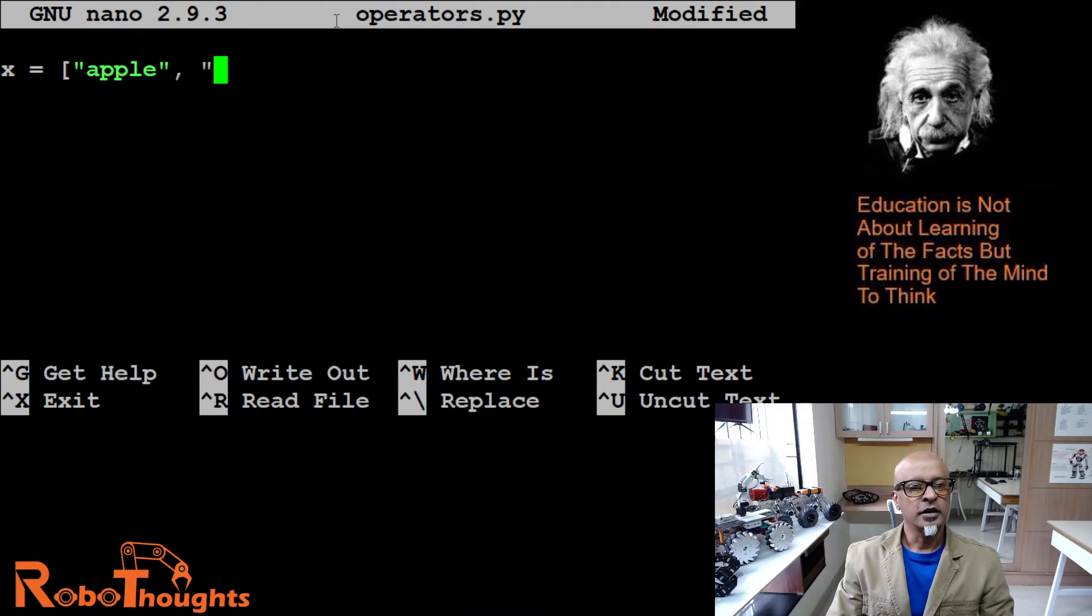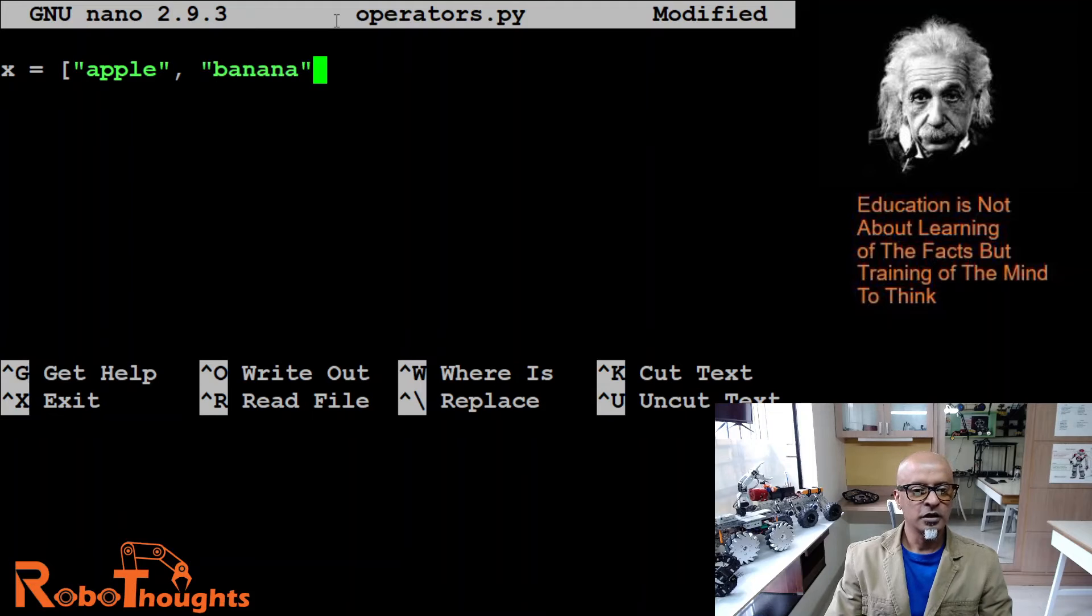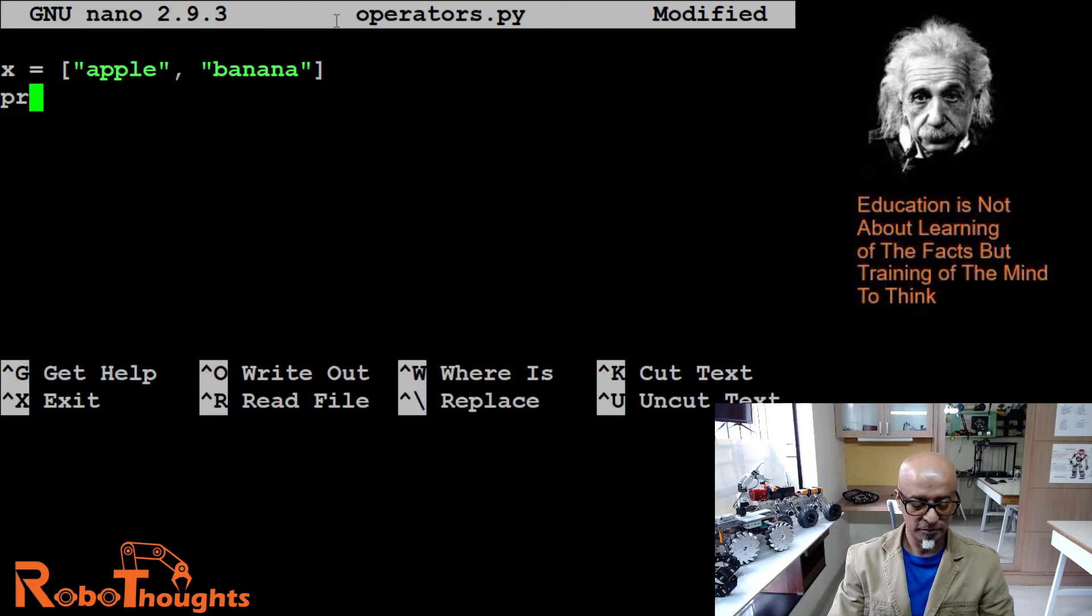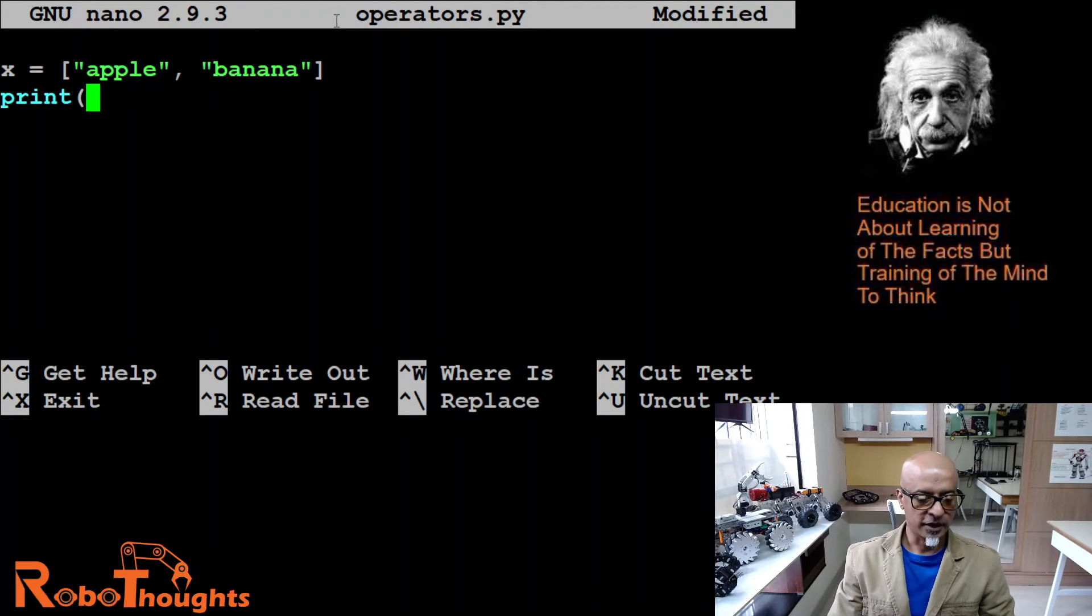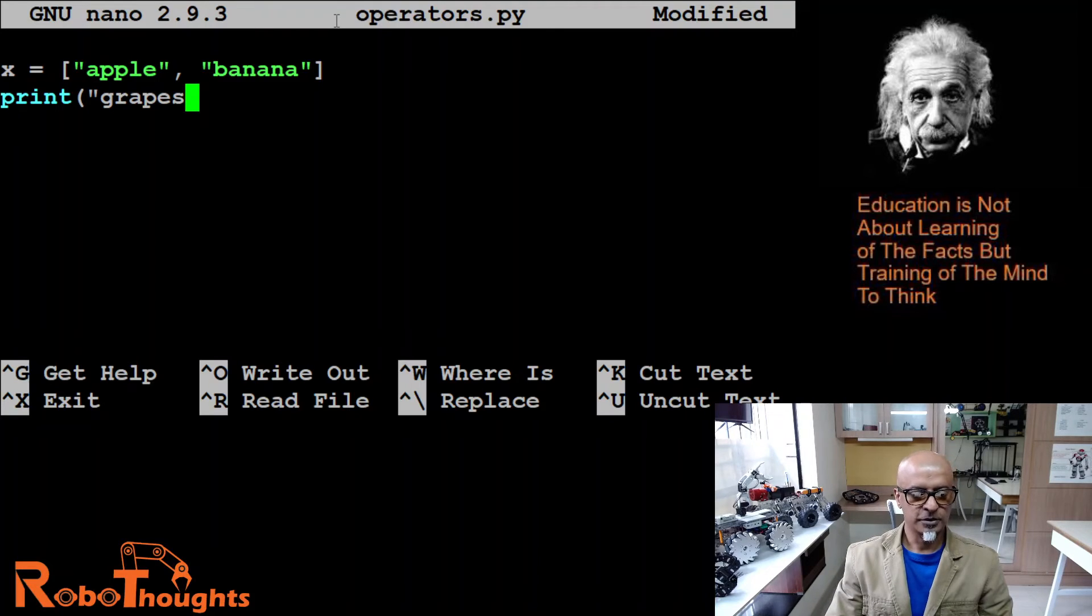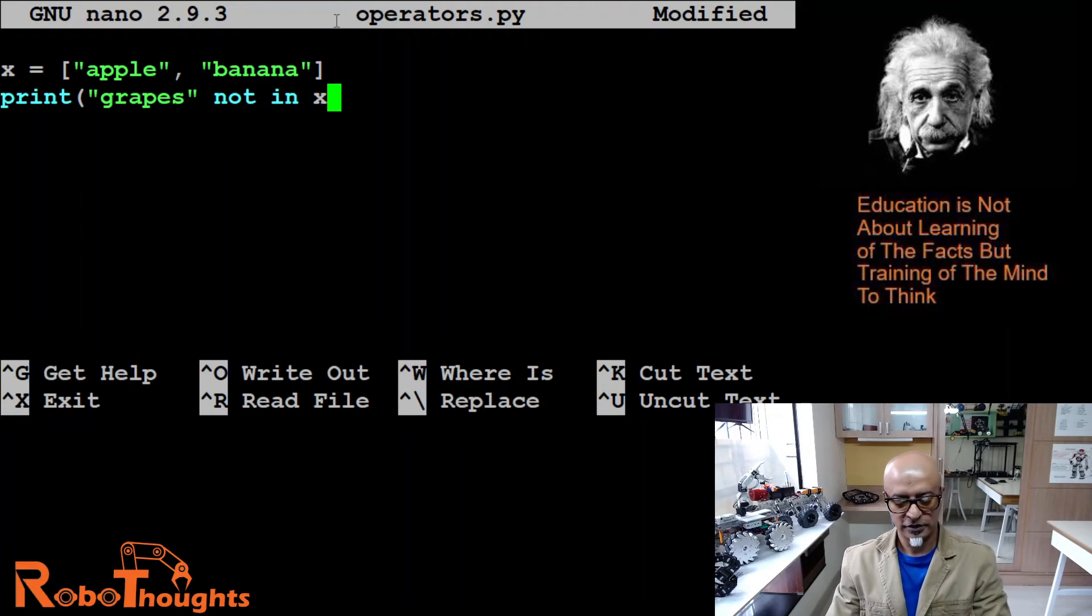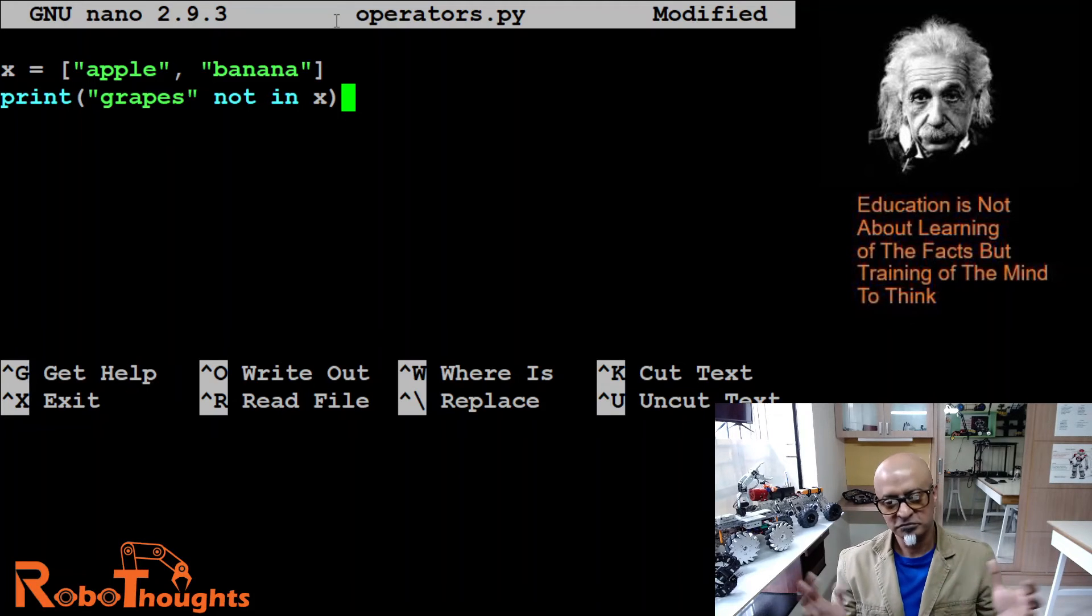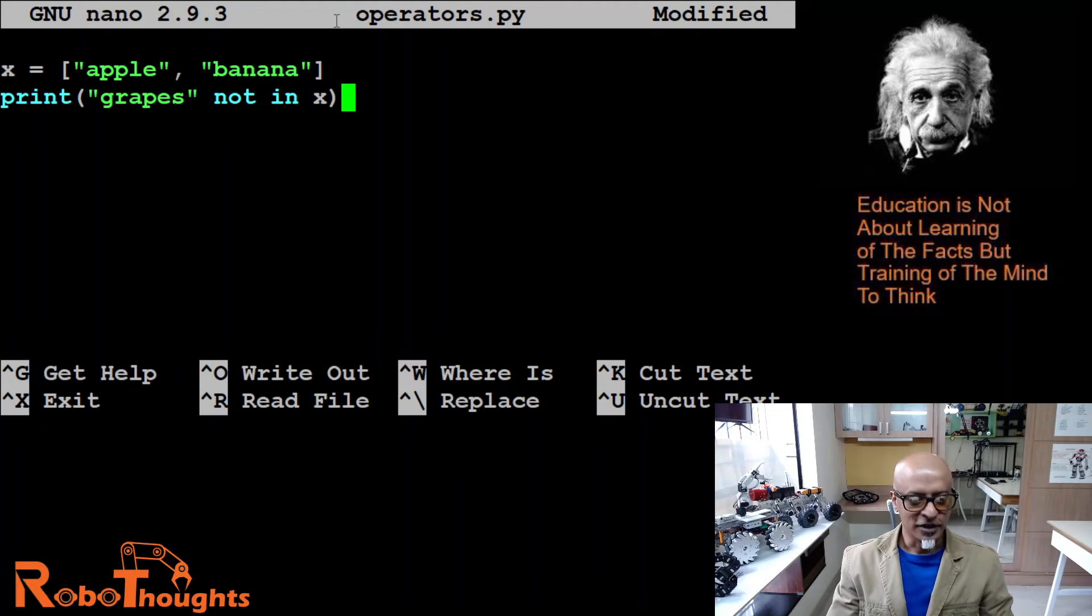Now let's see. Print, round bracket, let's say 'grapes', double quote close, 'not in' x. Can you see the color changes? Not in - as soon as you put 'not in', that's the magic. Now let me control O, enter, control X.